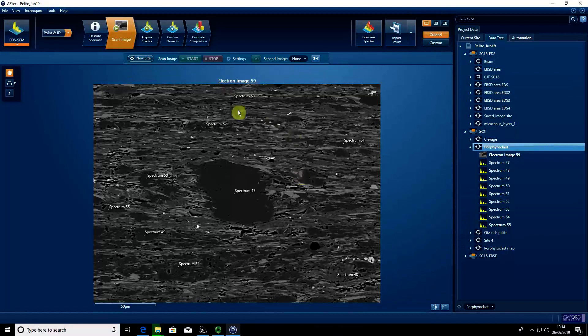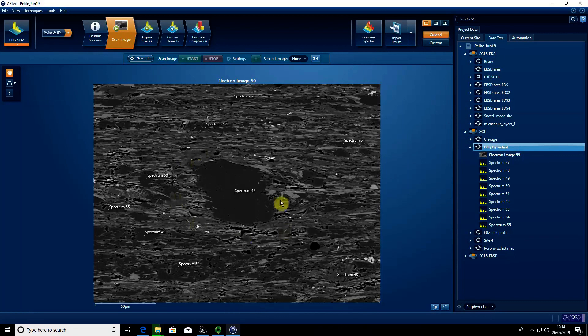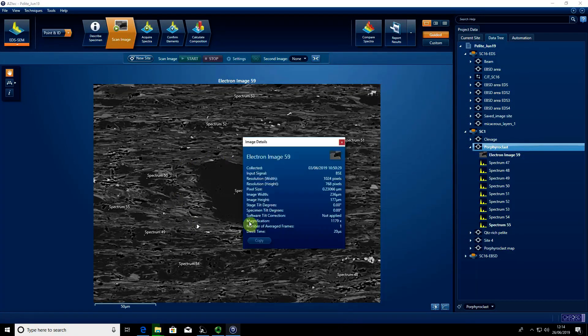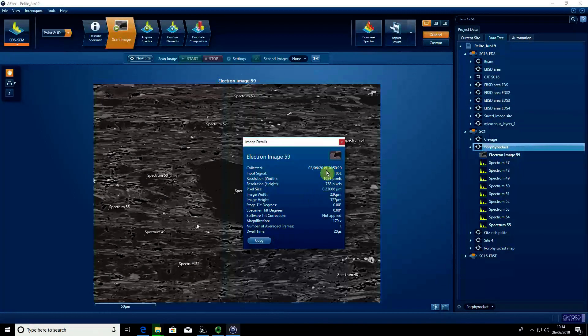You can see here we have our backscatter image with spectral locations. To find out what resolution the image is at, we right-click, go to details, and we can see it's 1024 pixels by 768 pixels.